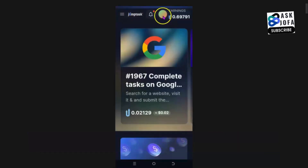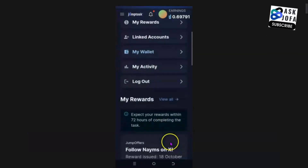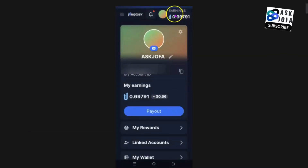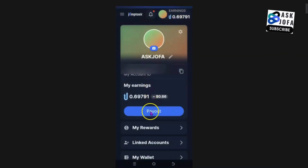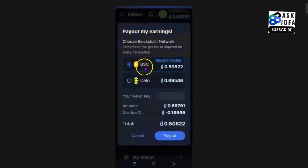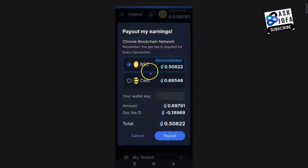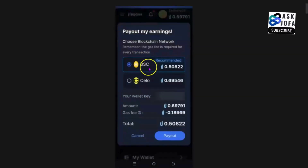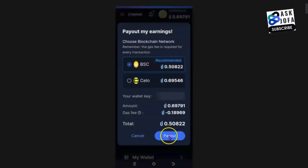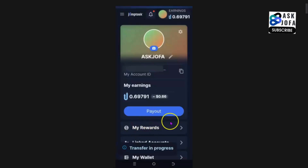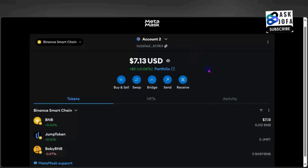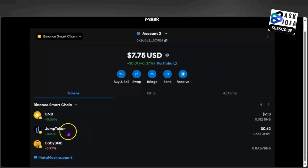To withdraw this money, you click here and scroll down. We are looking for payout. To withdraw this amount to my Metamask right now, you click payout. I will use the Binance network to withdraw my JMPT token to Metamask. I will withdraw this 0.5 — I will click payout. You can see transfer in progress. Just need to refresh. The money is here already.